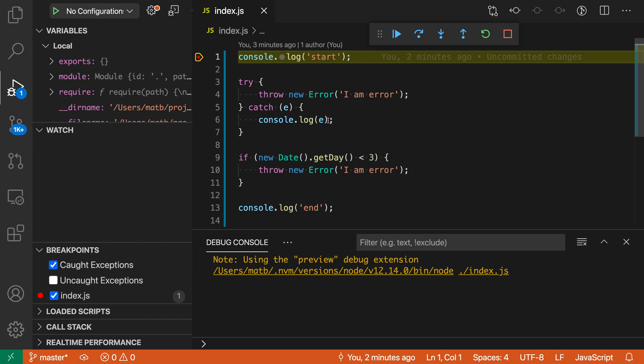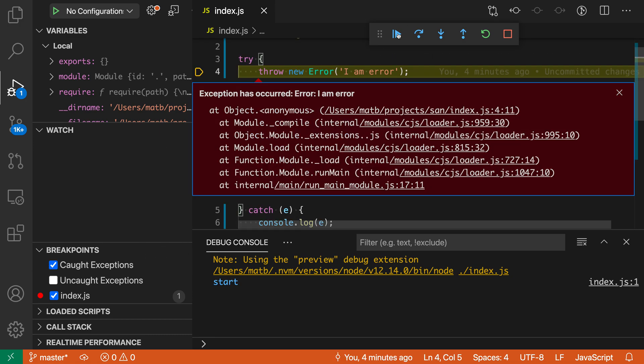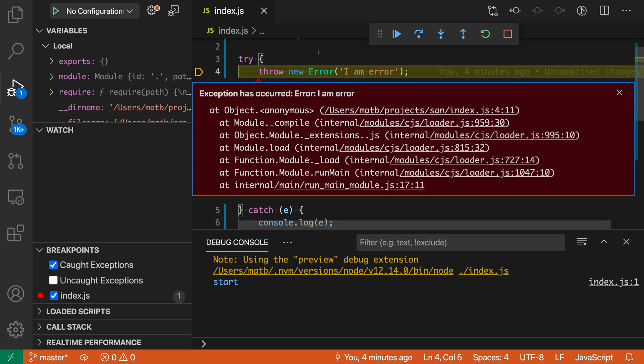And you can see that VS Code has now automatically broken here when this exception was being thrown, even though it is still being handled down in the catch block later on.